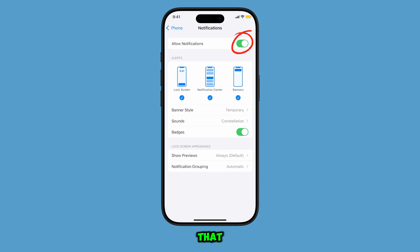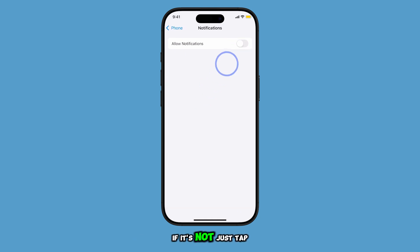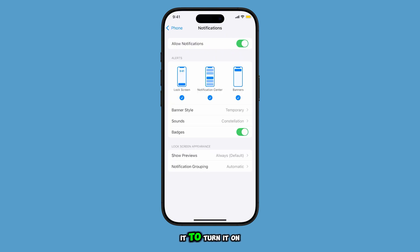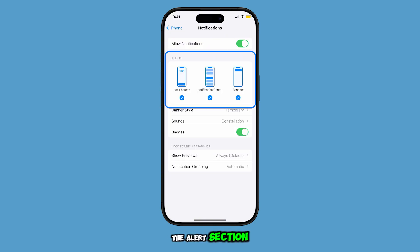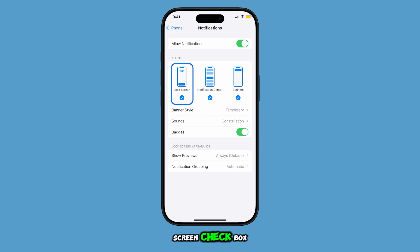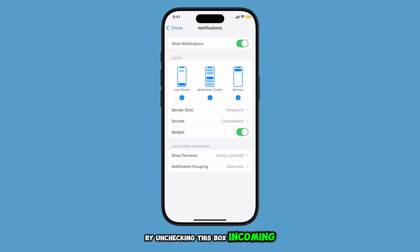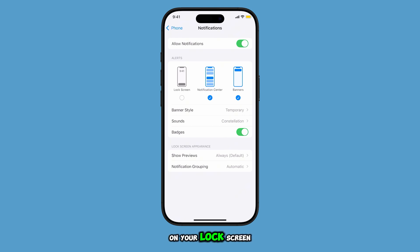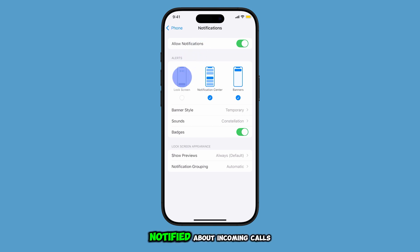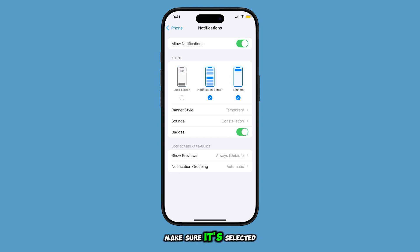Now you'll want to make sure that Allow Notifications is toggled on. If it's not, just tap it to turn it on. Then take a look at the Alert section. Here you'll notice the Lock Screen checkbox. By unchecking this box, incoming call notifications will no longer pop up on your lock screen. But if you prefer being notified about incoming calls right on your lock screen, make sure it's selected.